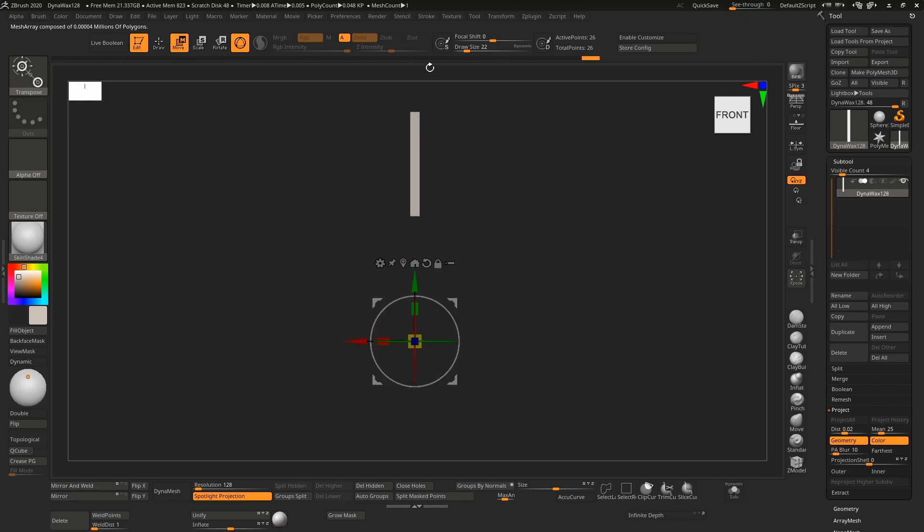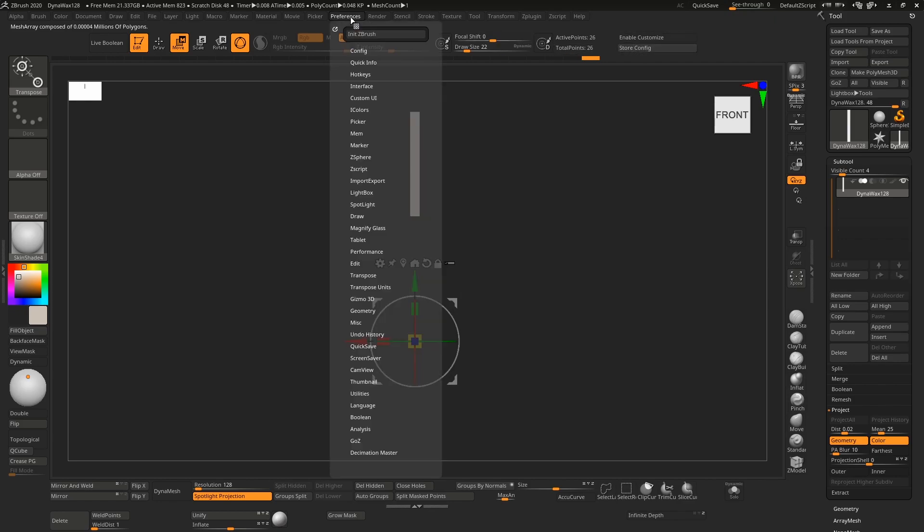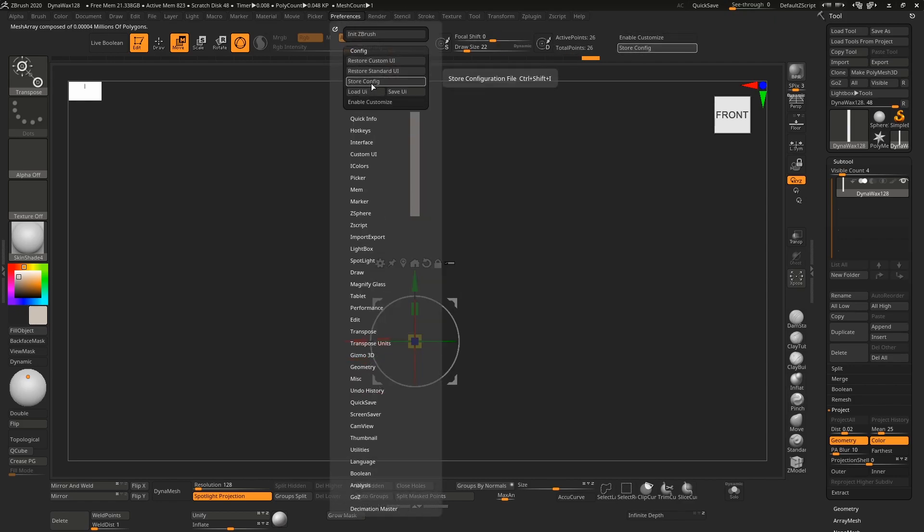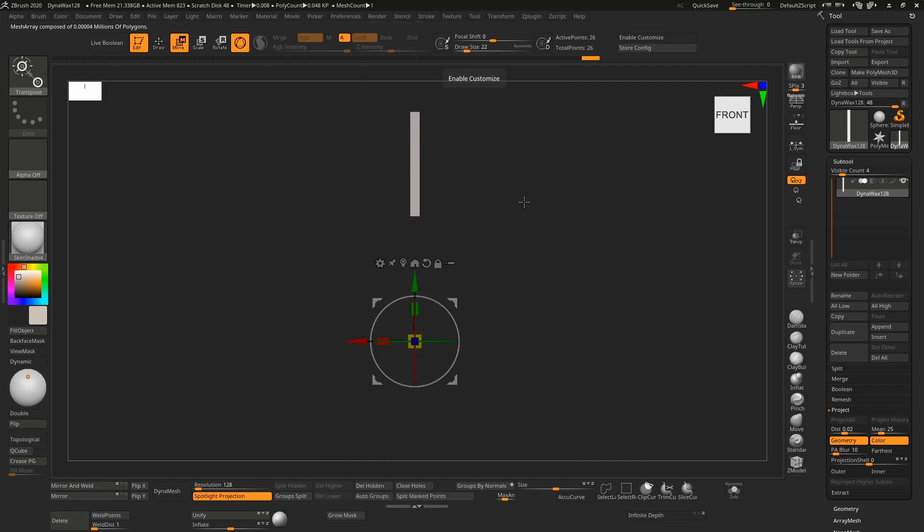You will have to remember to store the config. If you go to preferences config, you'll have to hit store config if you want this to be the default the next time you start ZBrush.